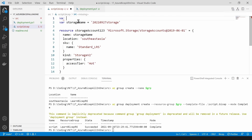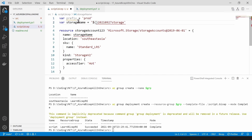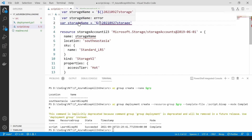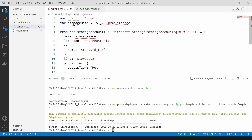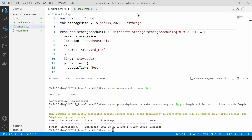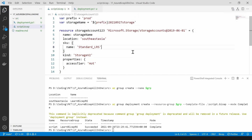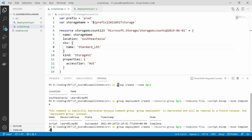You can also do string interpolation. Let's say you have a prefix that you want all your resources to have. I'm going to call it 'prod' for example, and here I'm going to interpolate this prefix into my storage account name. As you can see I have done that. Let's try to deploy this one again.